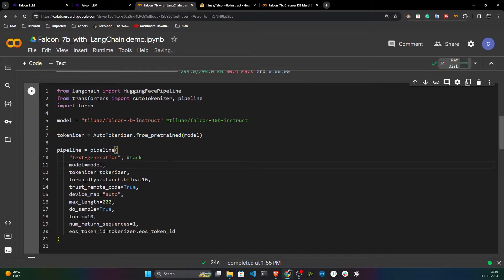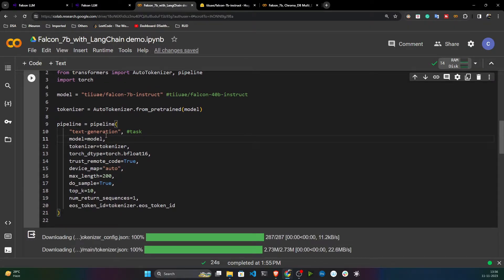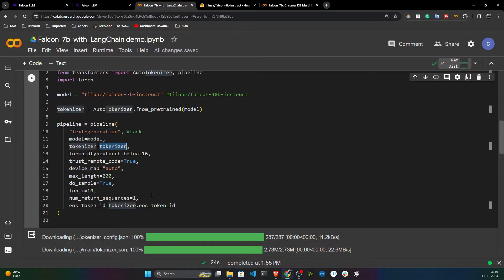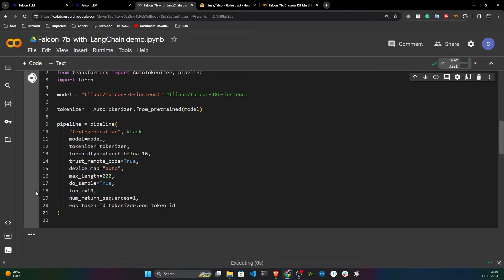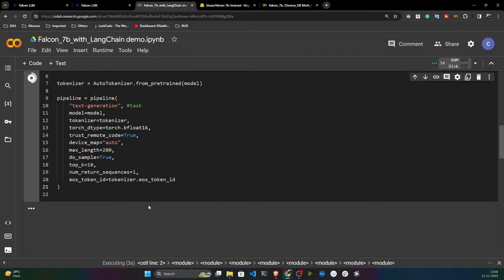First you need to define the tokenizer, which converts your text to numbers and performs pre-processing before feeding the data to the model. Then I'll initialize the pipeline as a text generation model, passing the model, tokenizer, and some default parameters. When you execute this code it will download the model.